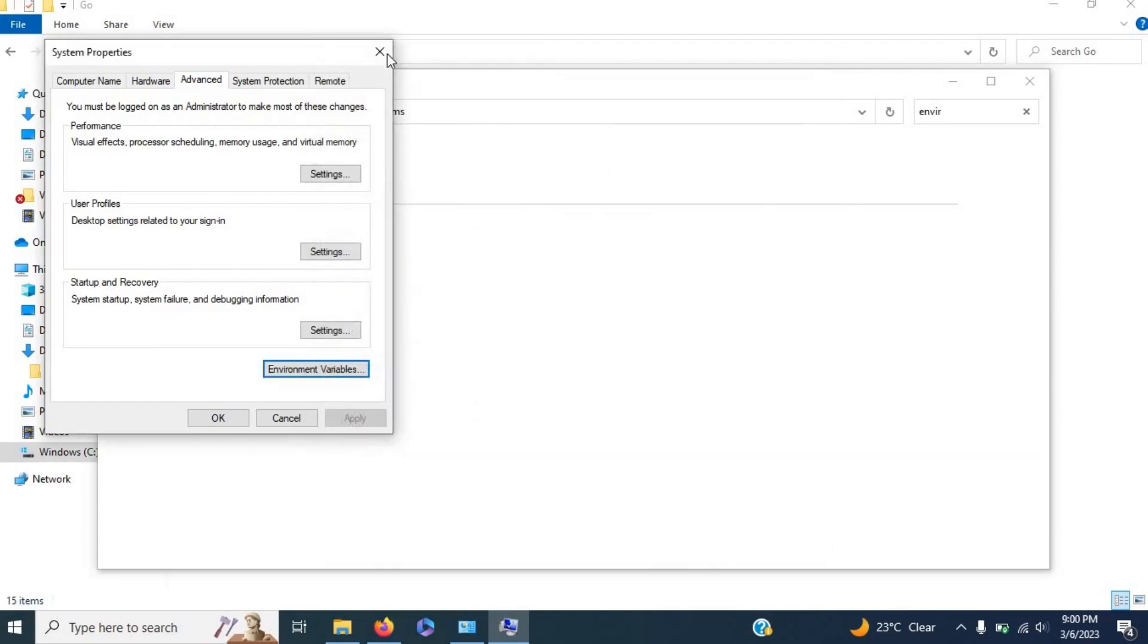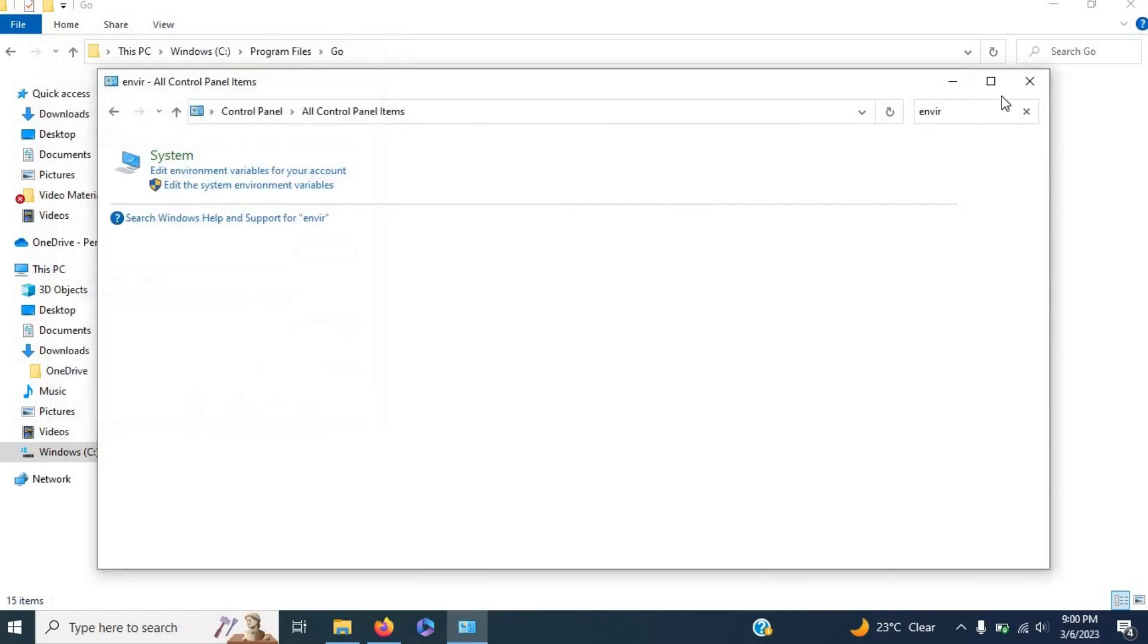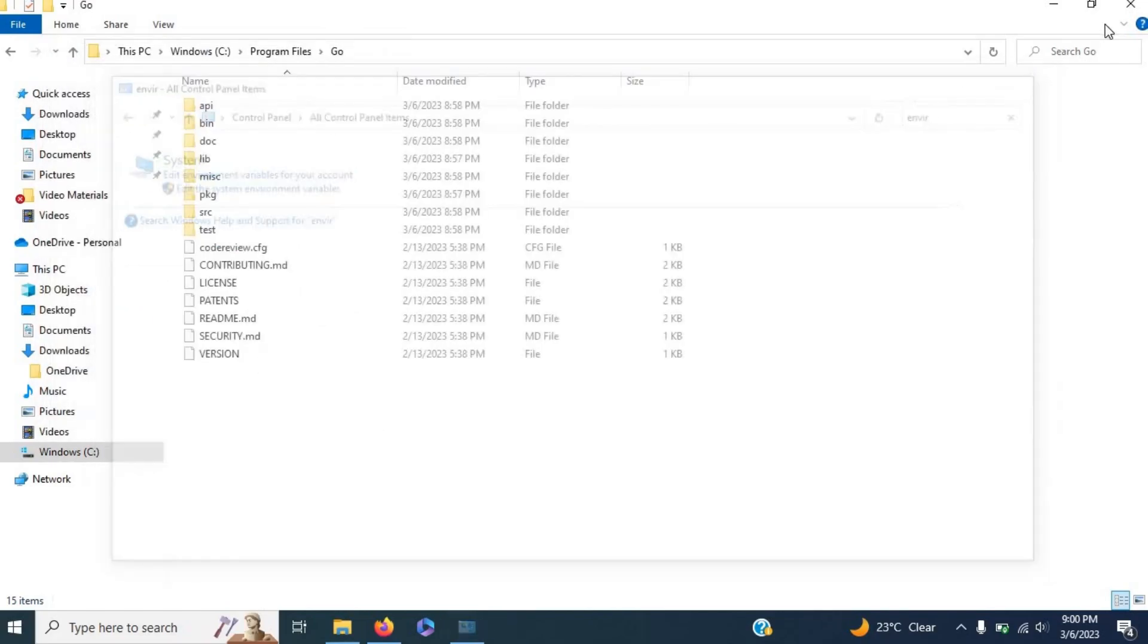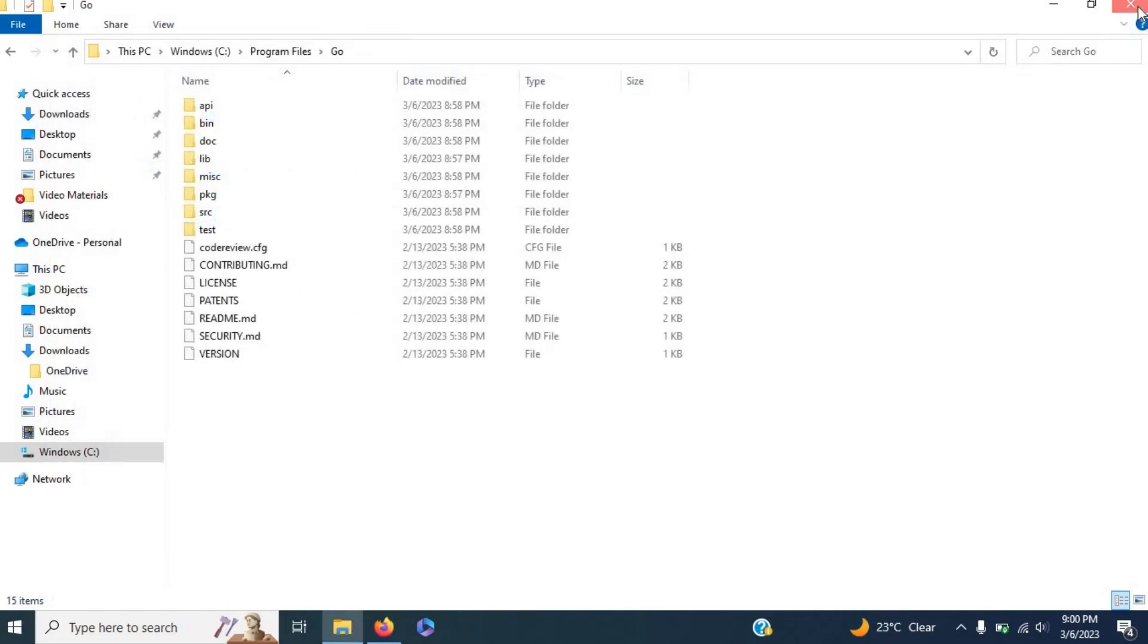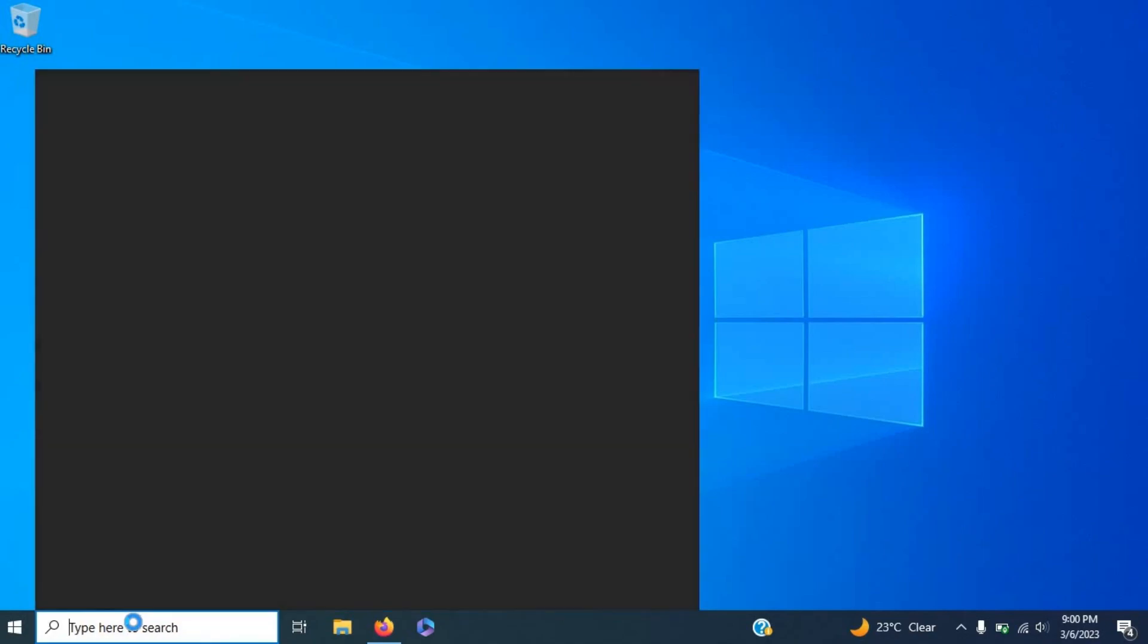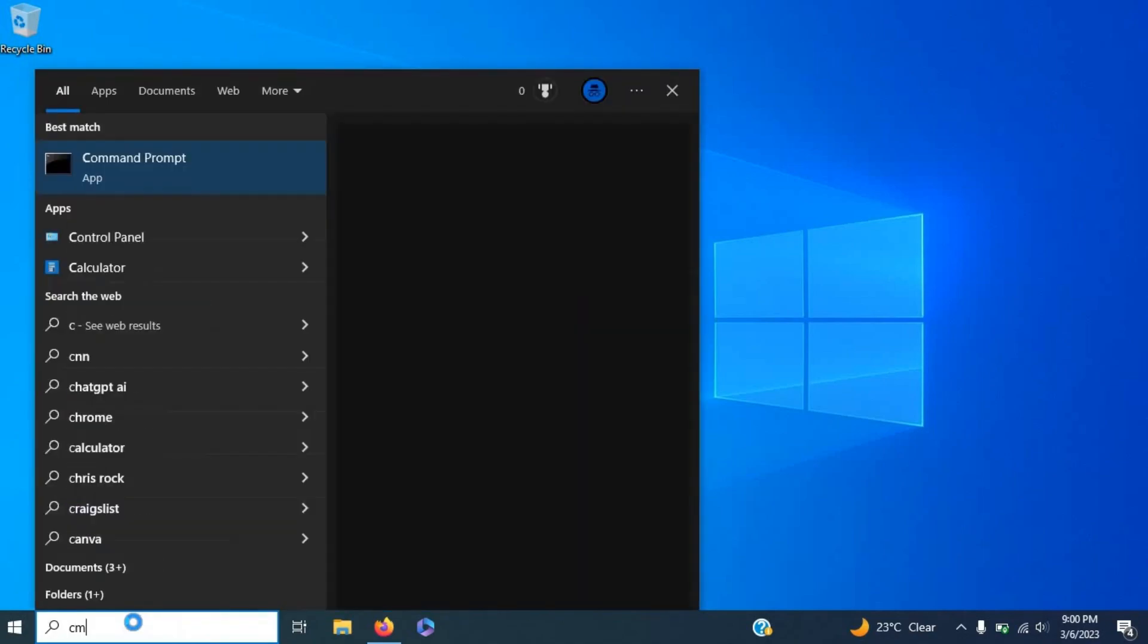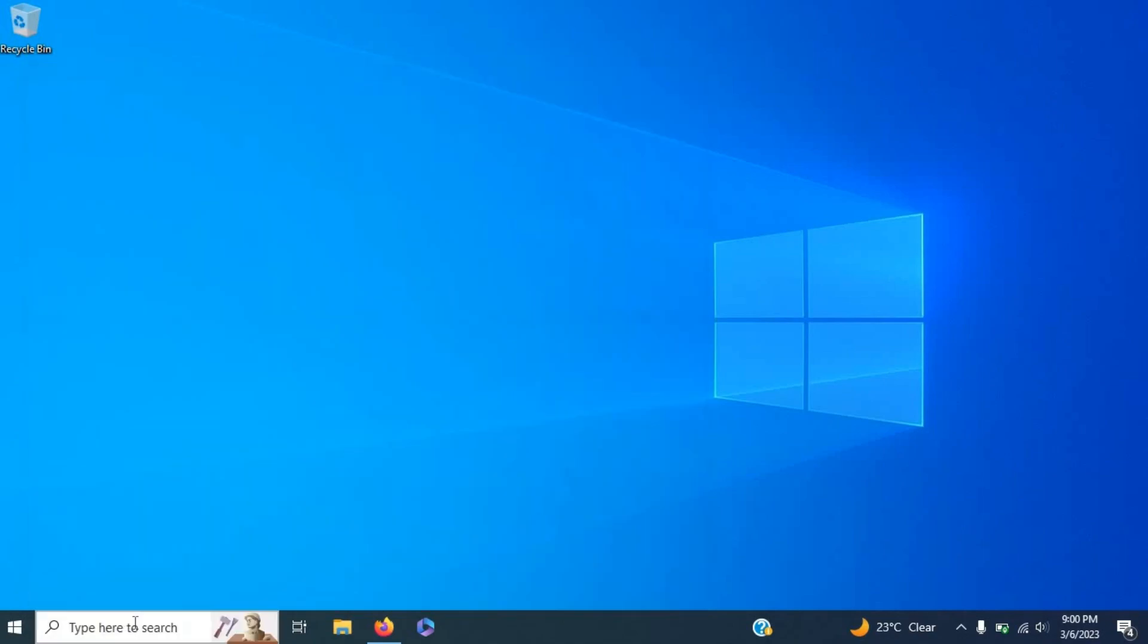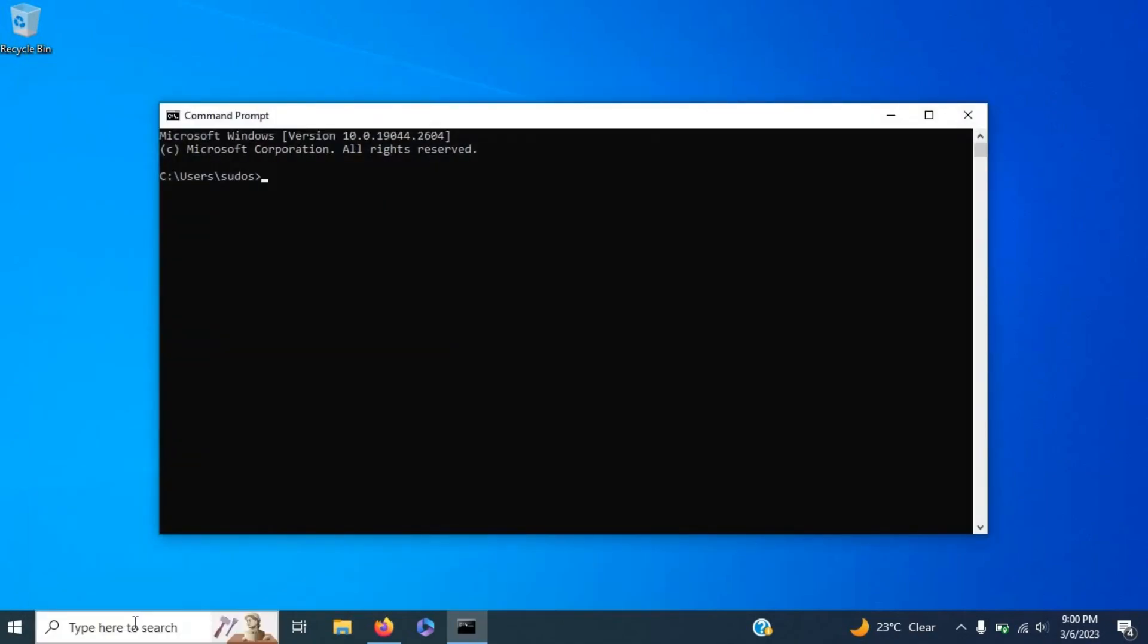So let's go ahead and exit Control Panel, close File Explorer, and open the Command Prompt. Now let's check the Go version.